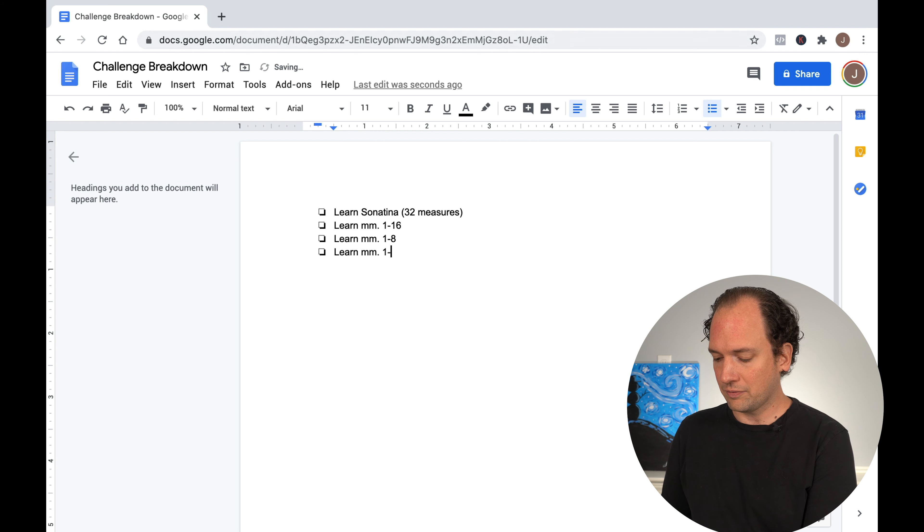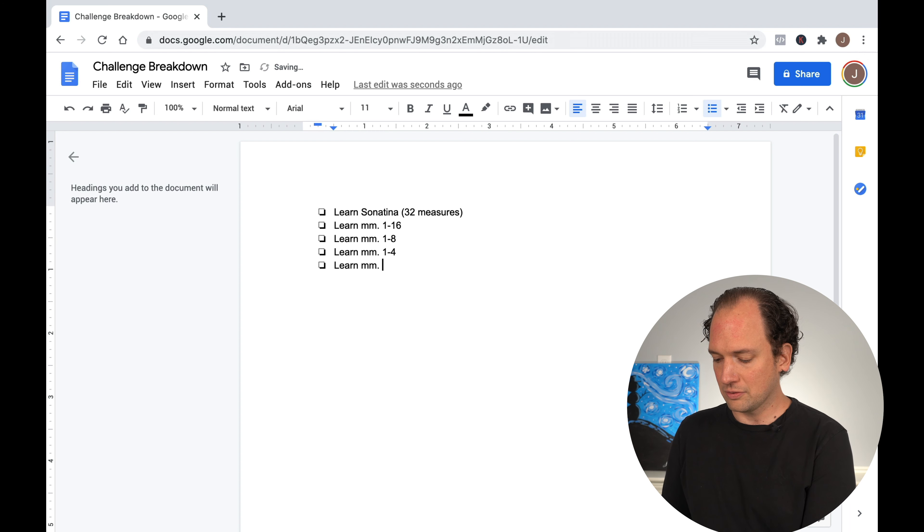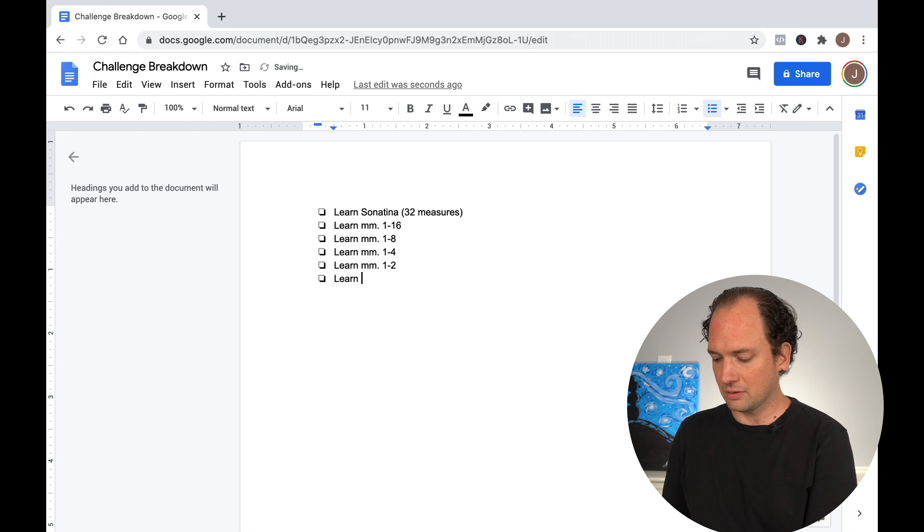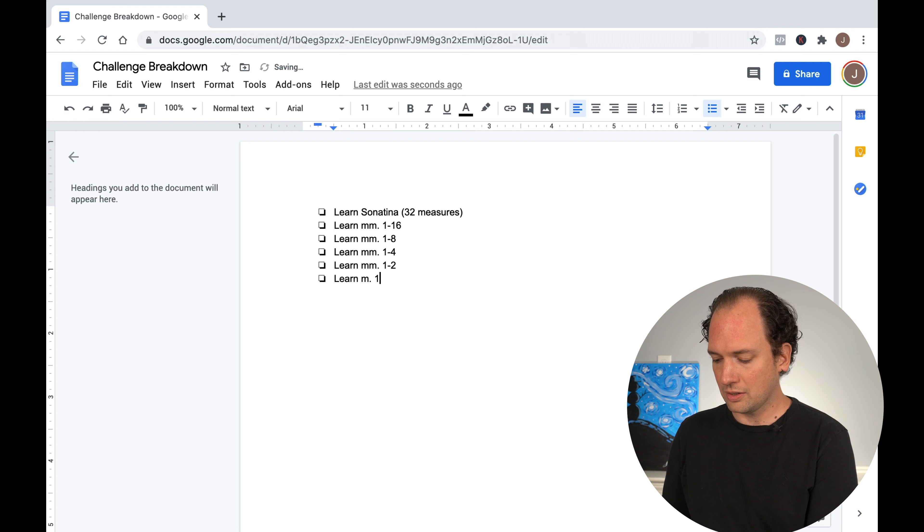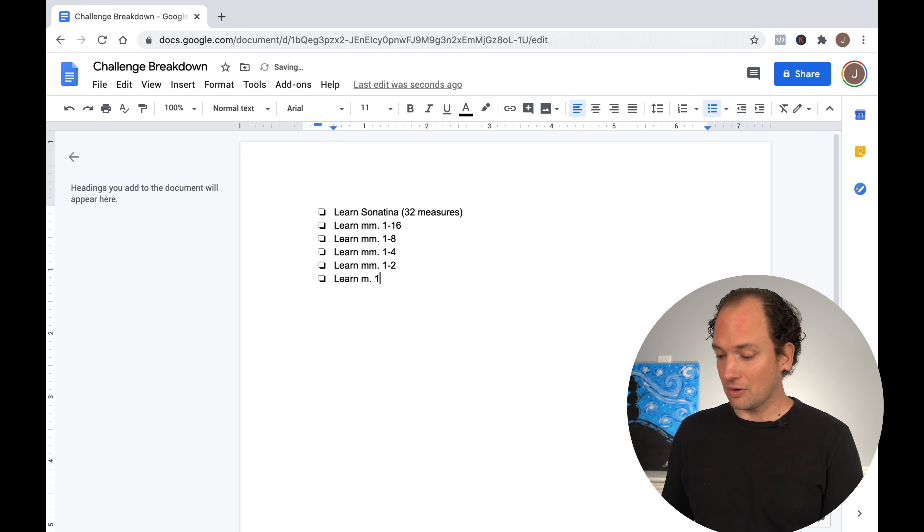We can break that down to learn measures one through four. We can break that down to learn measures one to two. We can break that down to learn measure one.